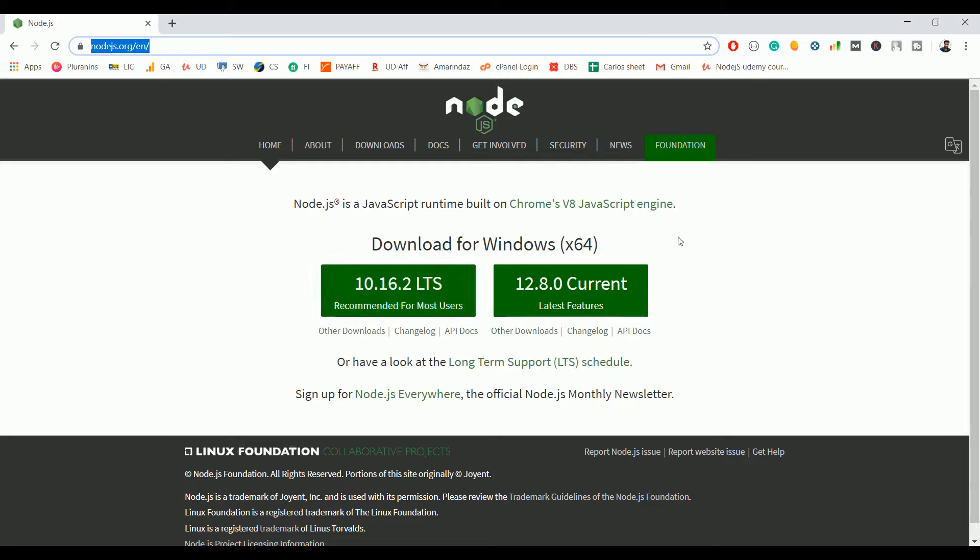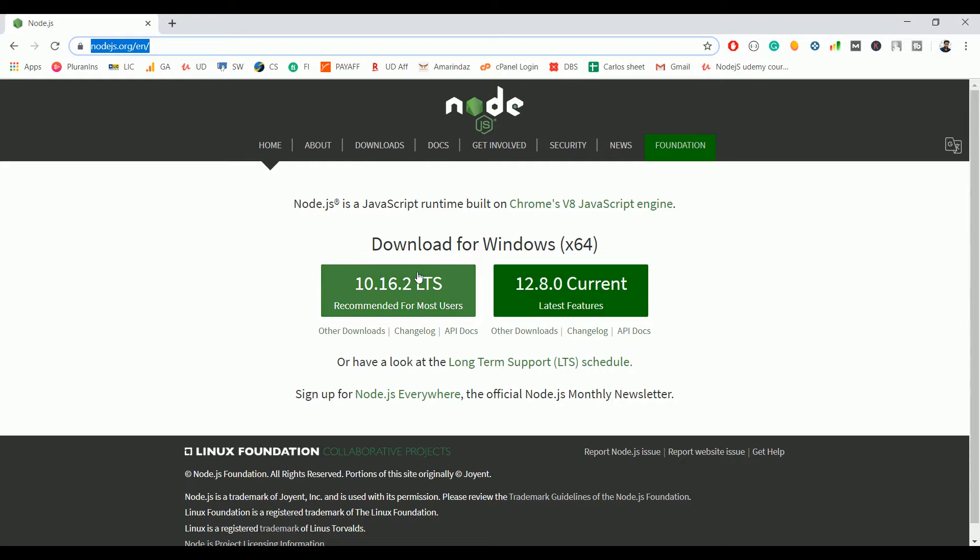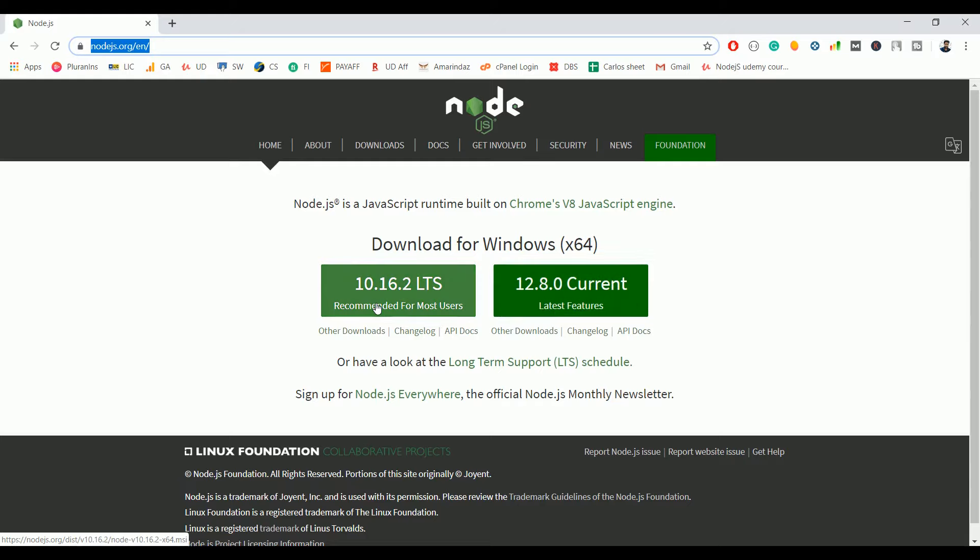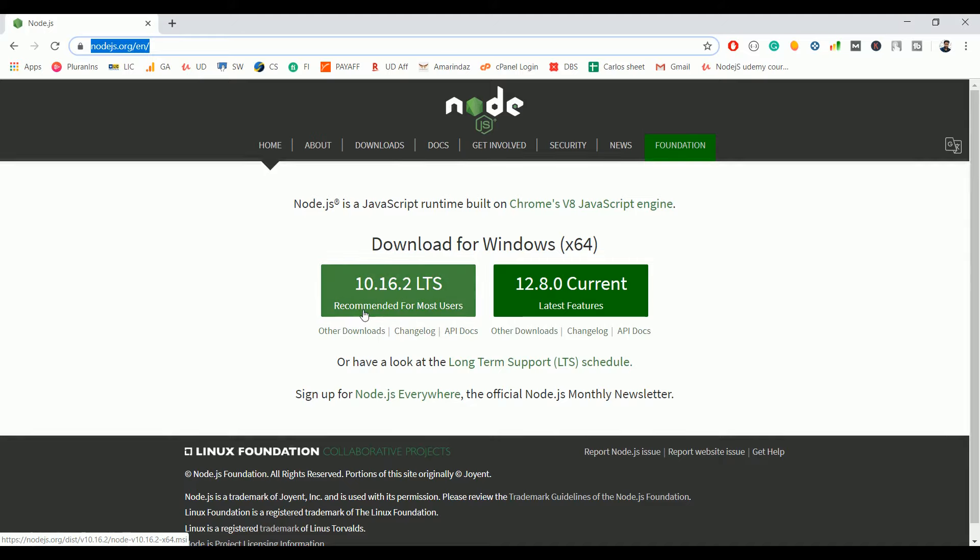I'm going to install Node.js for Windows. I'm going to use the recommended version because the latest features may contain some bugs, so it's always good practice to go with the recommended version. This version may look different when you are accessing the site at a later time, so you have to click this one.